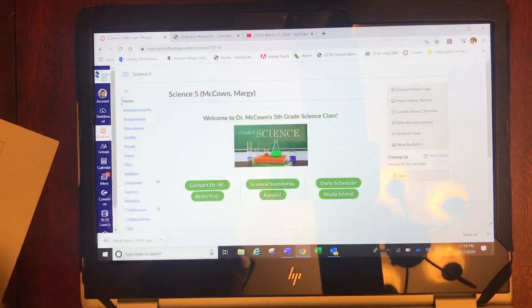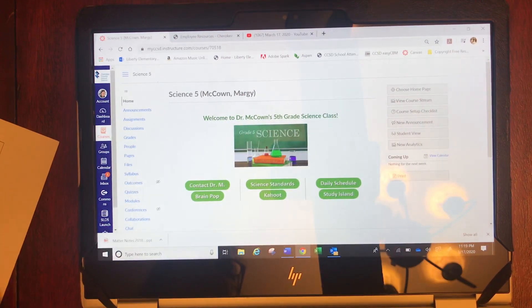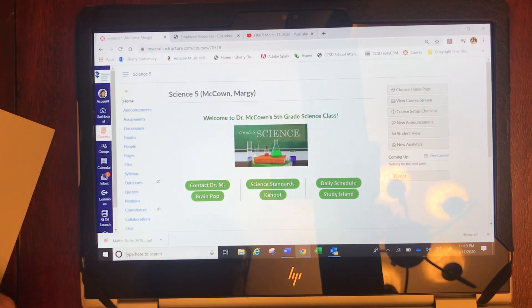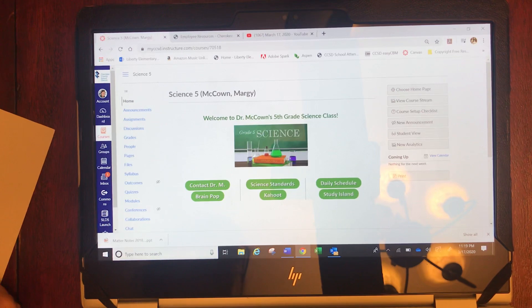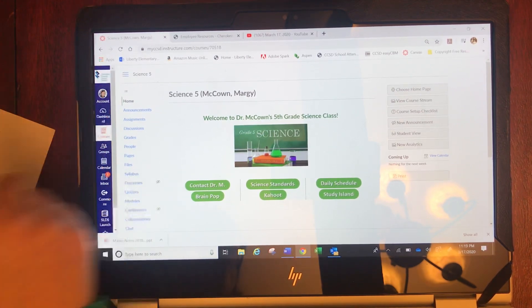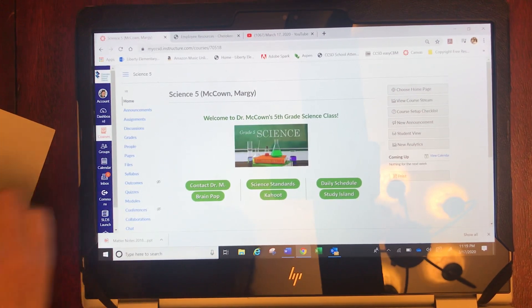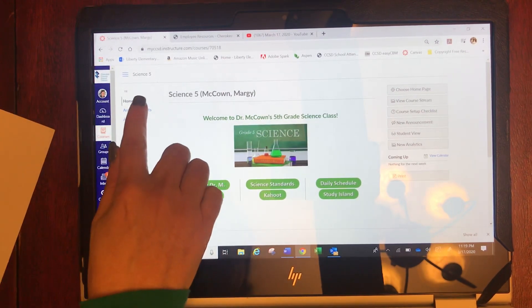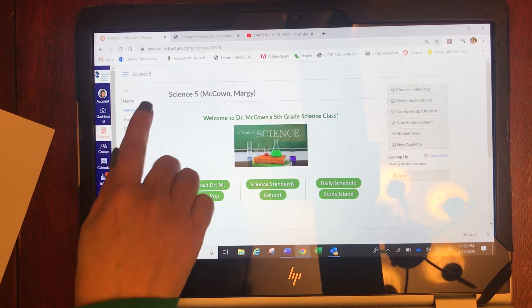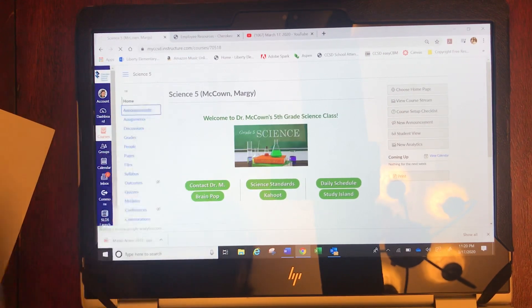First open up the Canvas page. This is Dr. McAllen's science page. The first thing that you do each morning is you go under the second tab which is announcements.